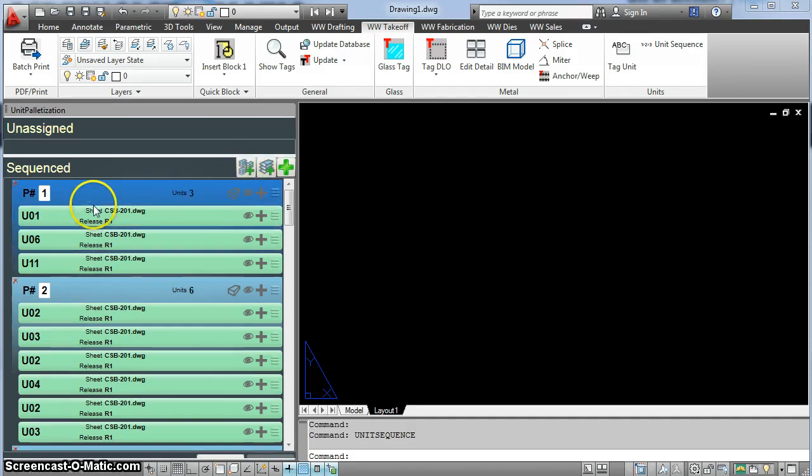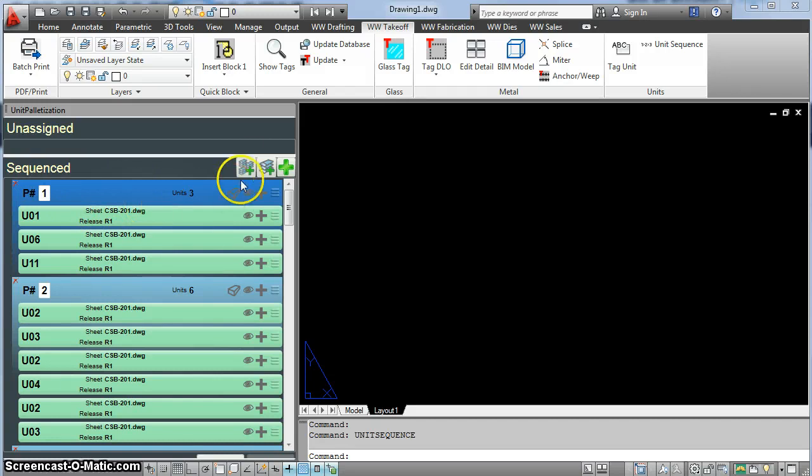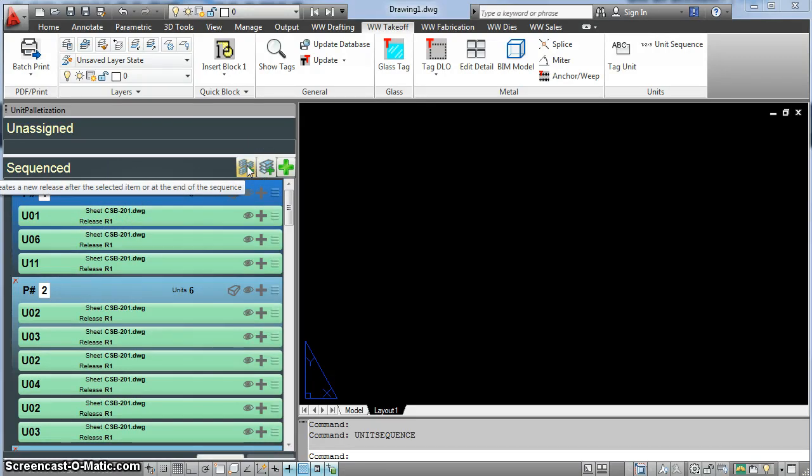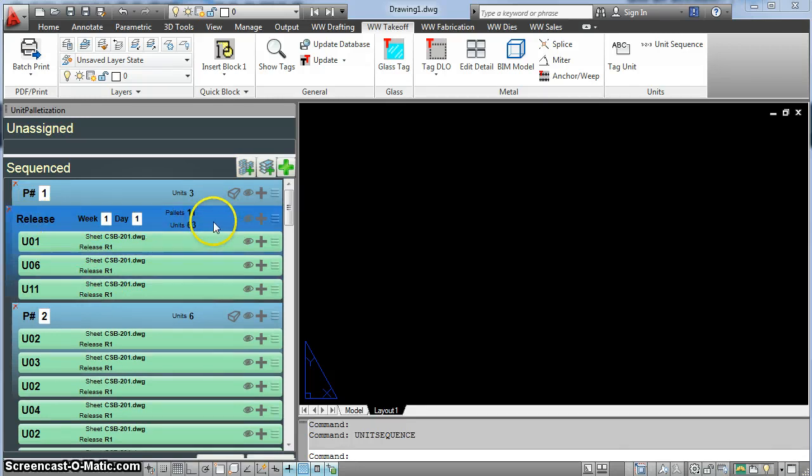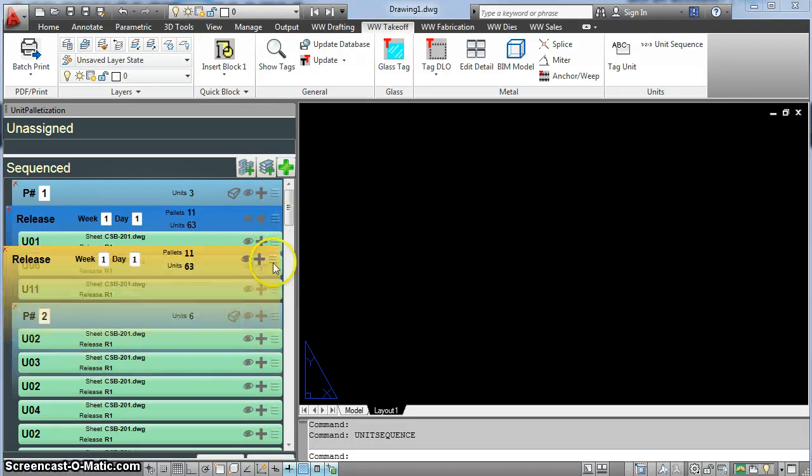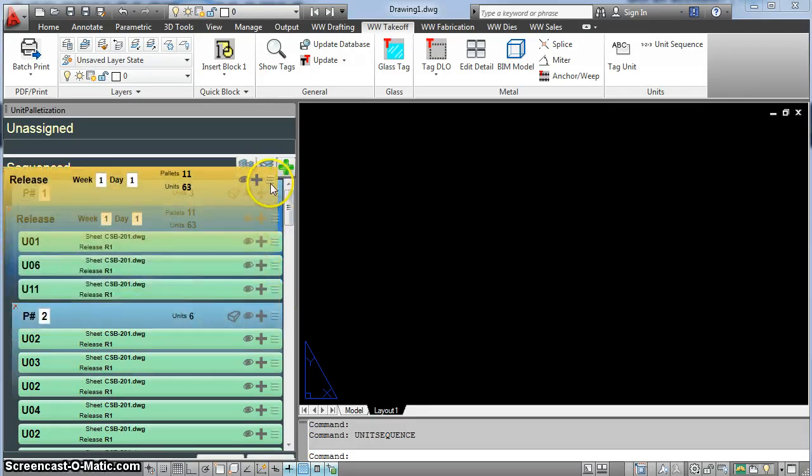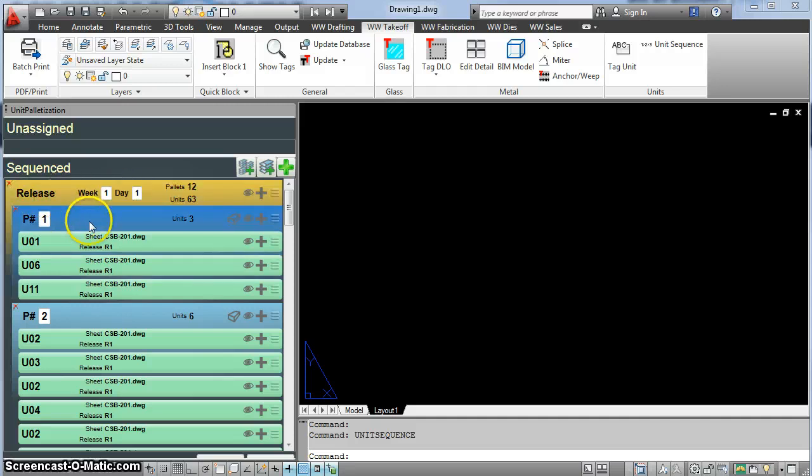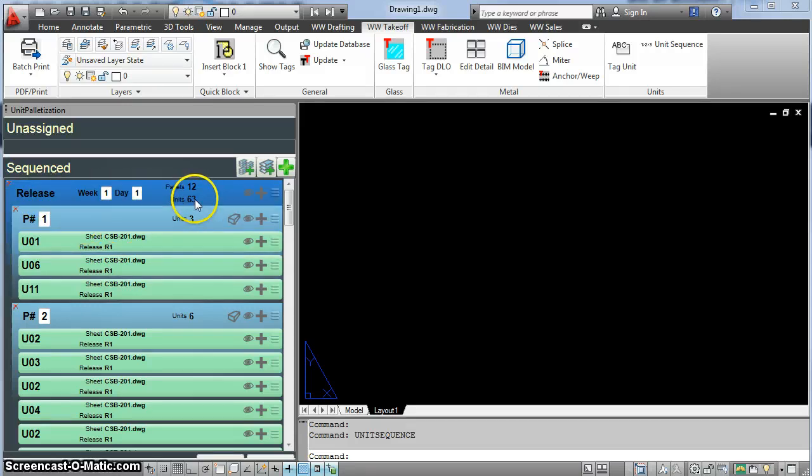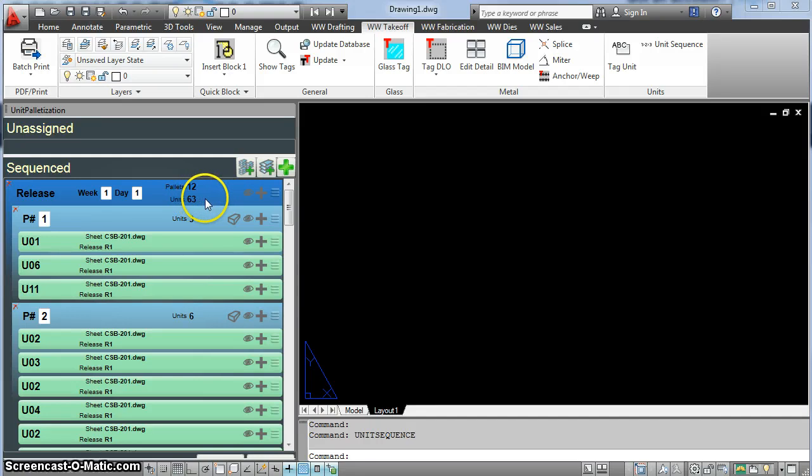To do this, I select where I want to insert the release, and then I push this button, the release button here. This inserts a yellow release, which I can rearrange and move around wherever I want. I'm going to put it up here at the top. Week one, day one starts up here. It has 63 units in it. For this job, we're going to do 21 units a week.